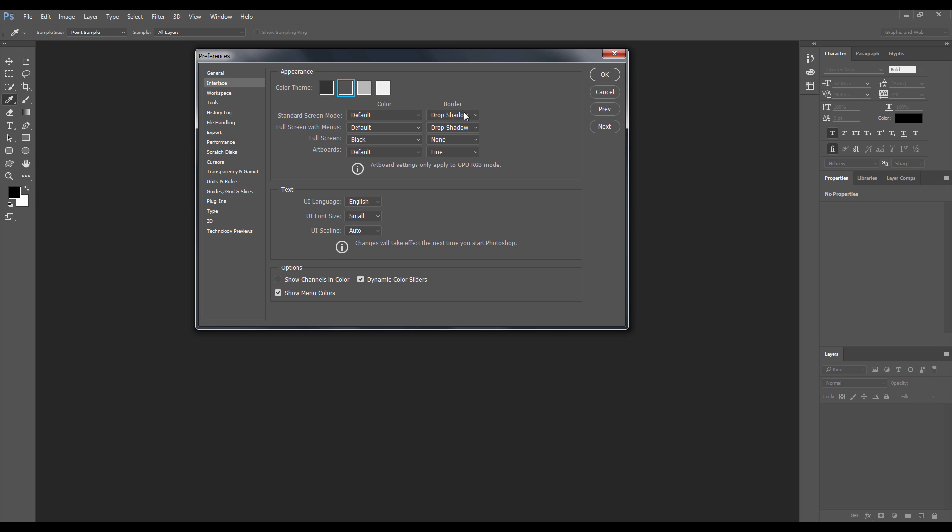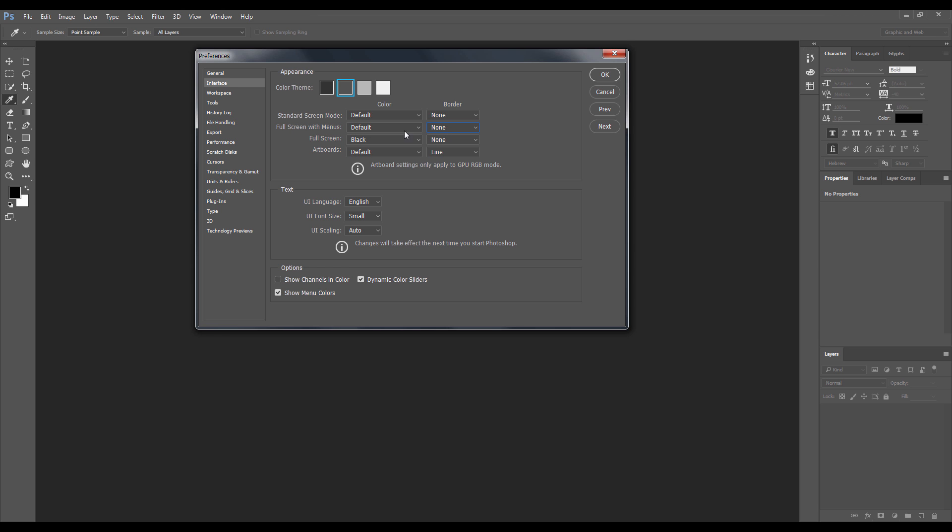Okay, this is the border. I usually select none, I don't need borders. You see, started screen mode, default, color border, I don't need the border. Also in the full screen with menus I don't need any borders.